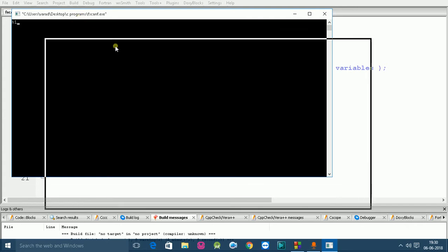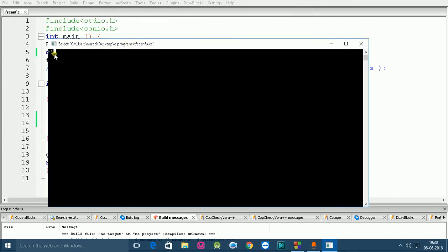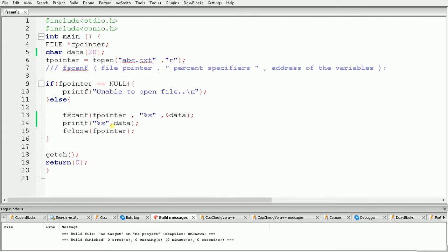Here as you can see the output is still "hi". Our file contains "hi programmer" but it is only printing "hi". This is because, similar to the scanf function, fscanf also terminates when it encounters a space, a new line, or a tab between two strings. So %s captures "hi" and stops.